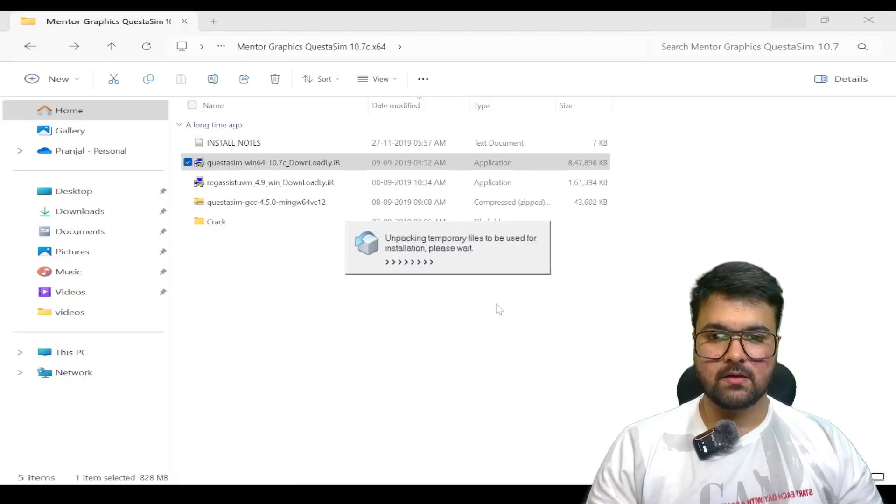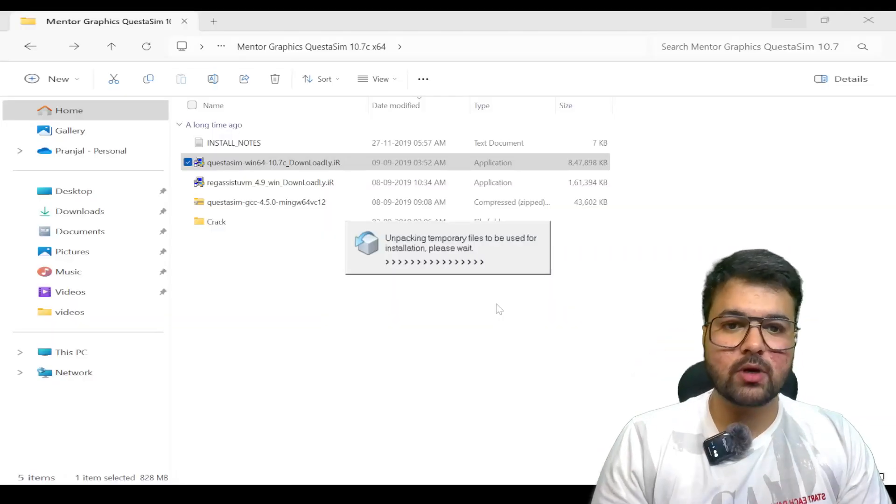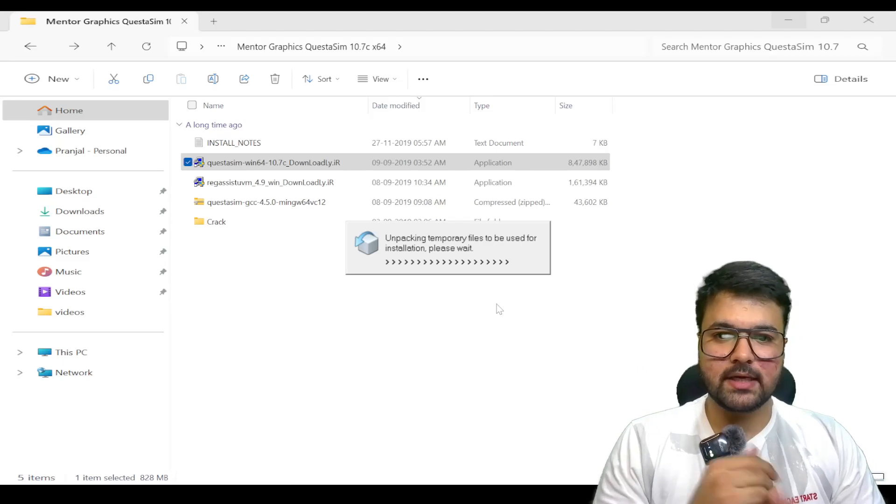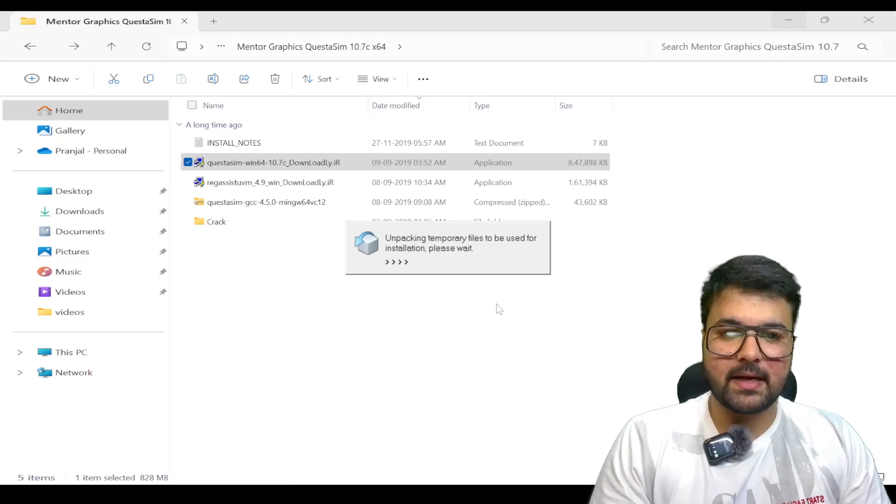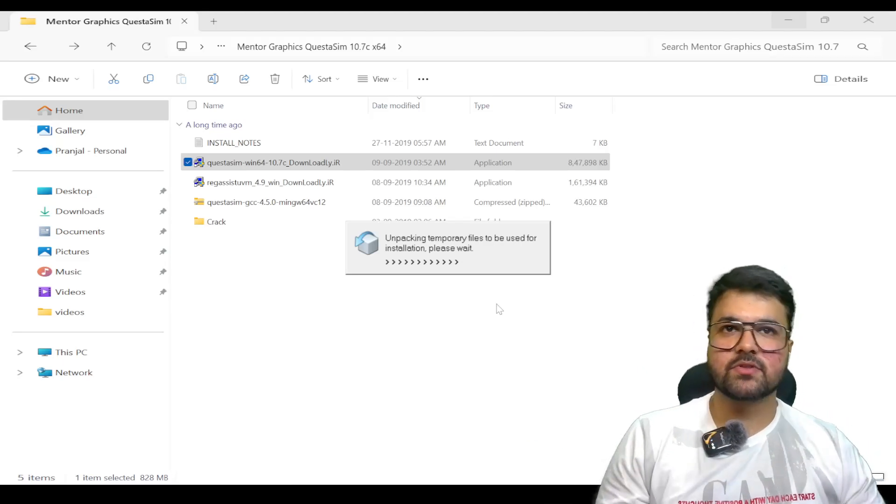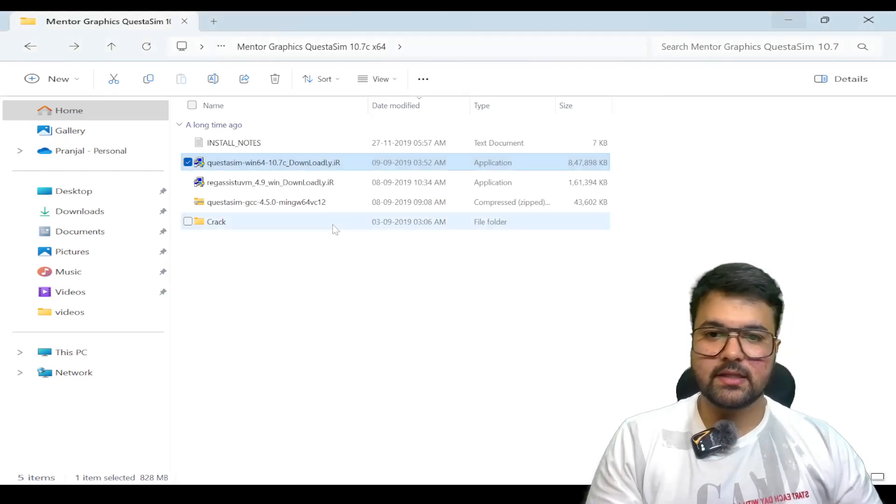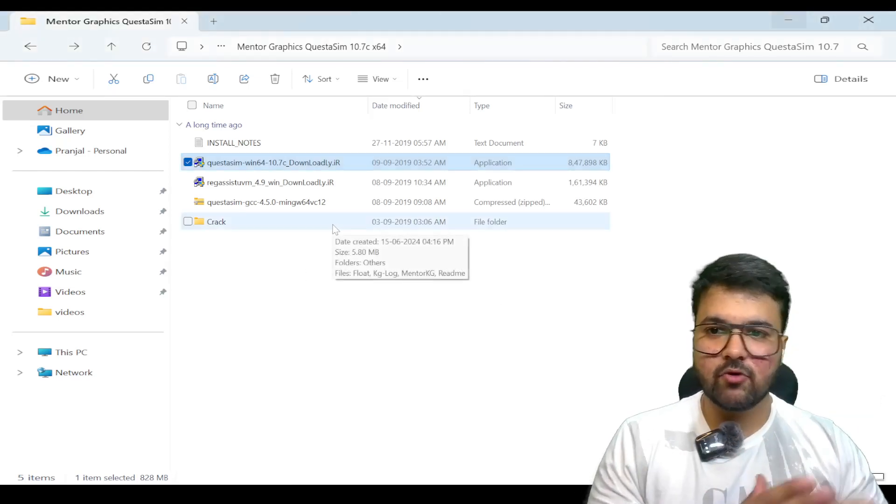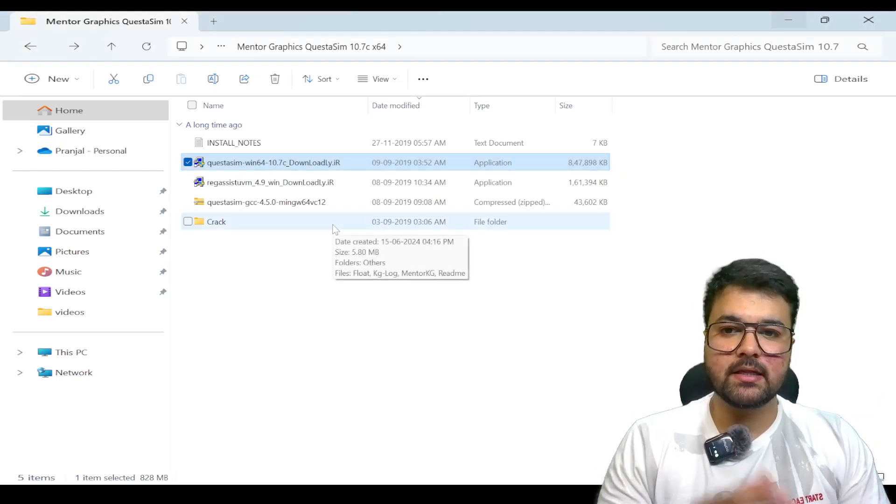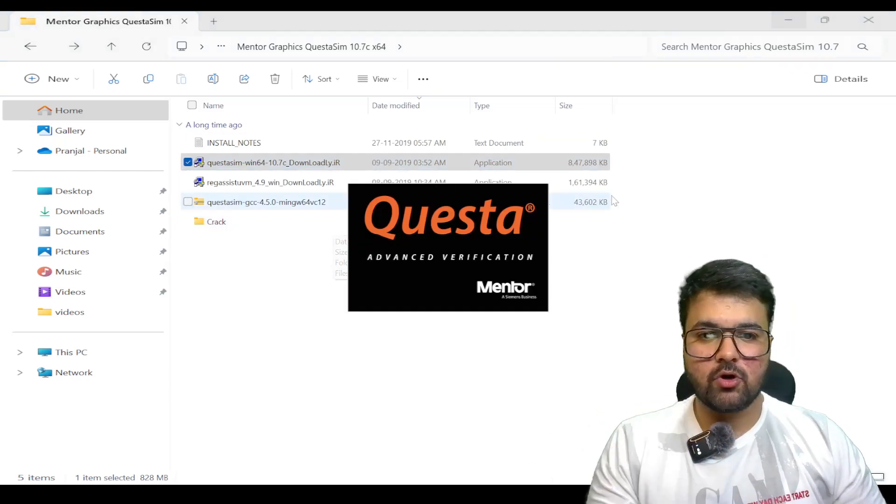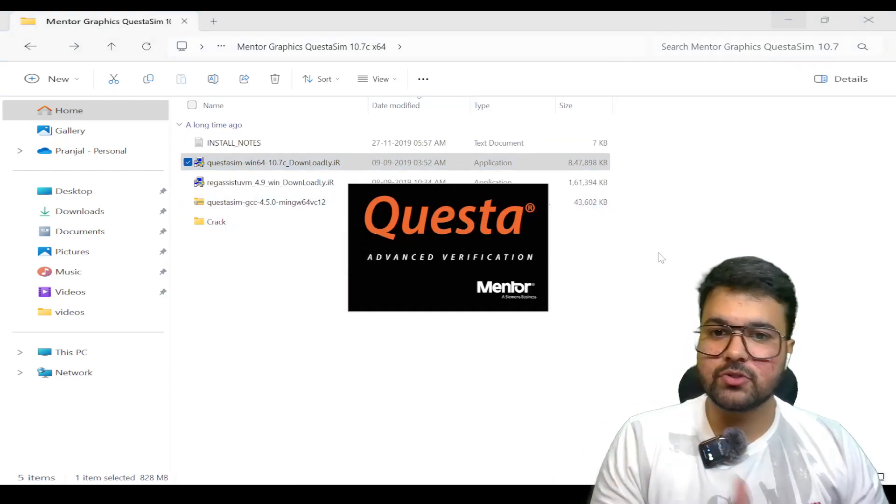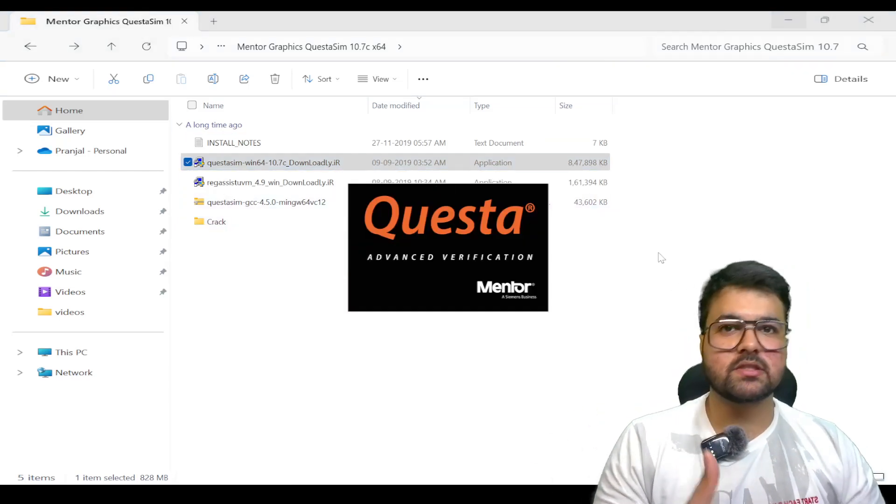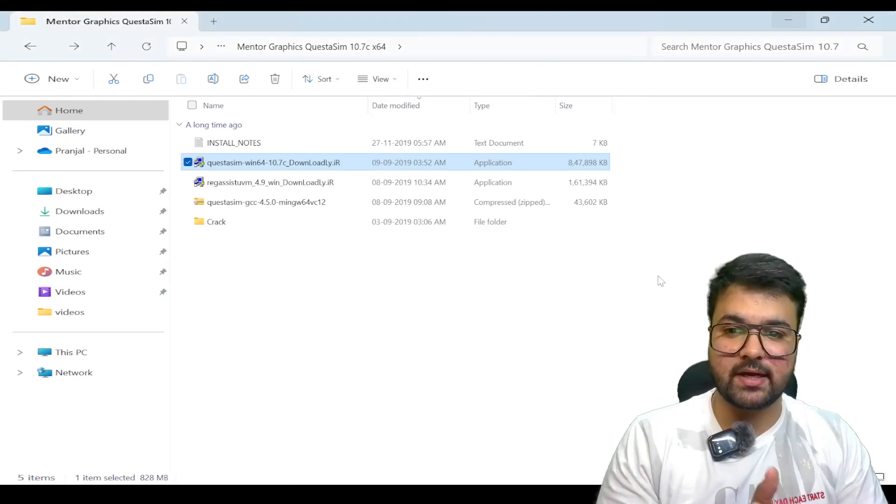Let us wait for the system to unpack the temporary files. In this full video, I am going to explain how you have to follow each and every step to install the QuestaSim software including the license file.